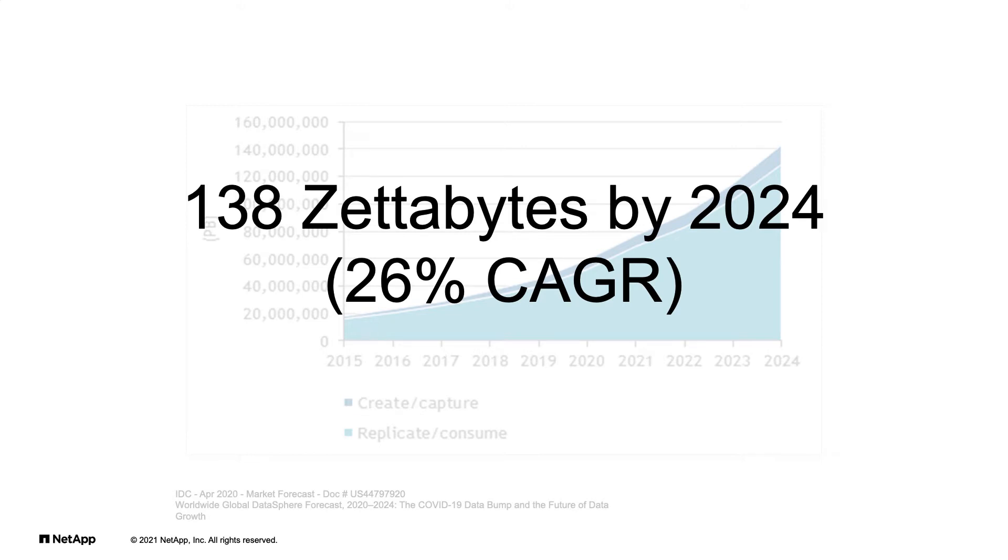As your storage footprint expands, NetApp can help you optimize your data management for cost, agility, and speed.